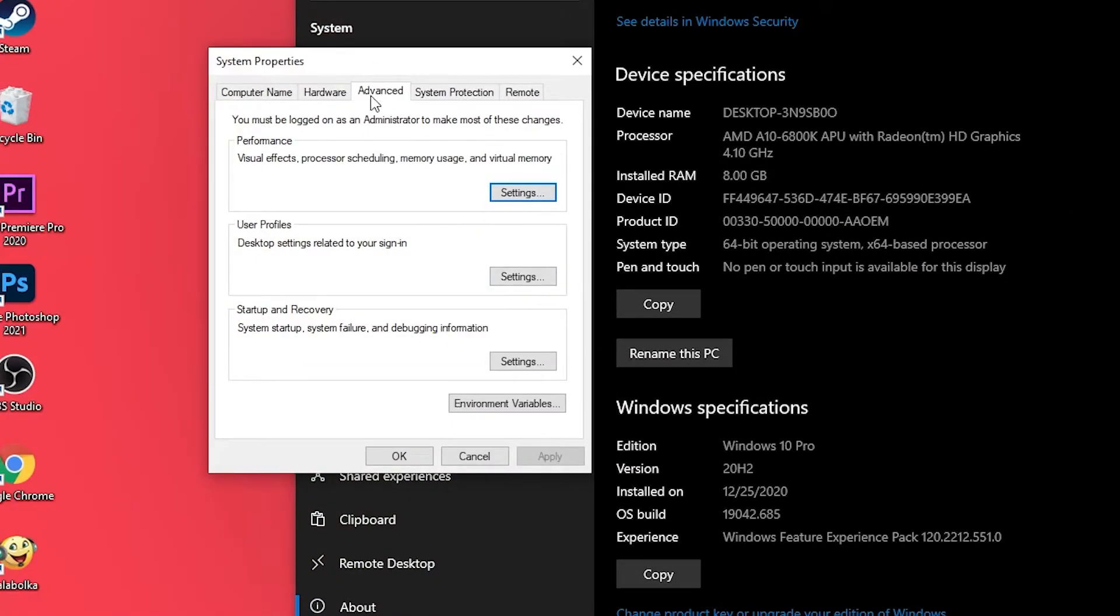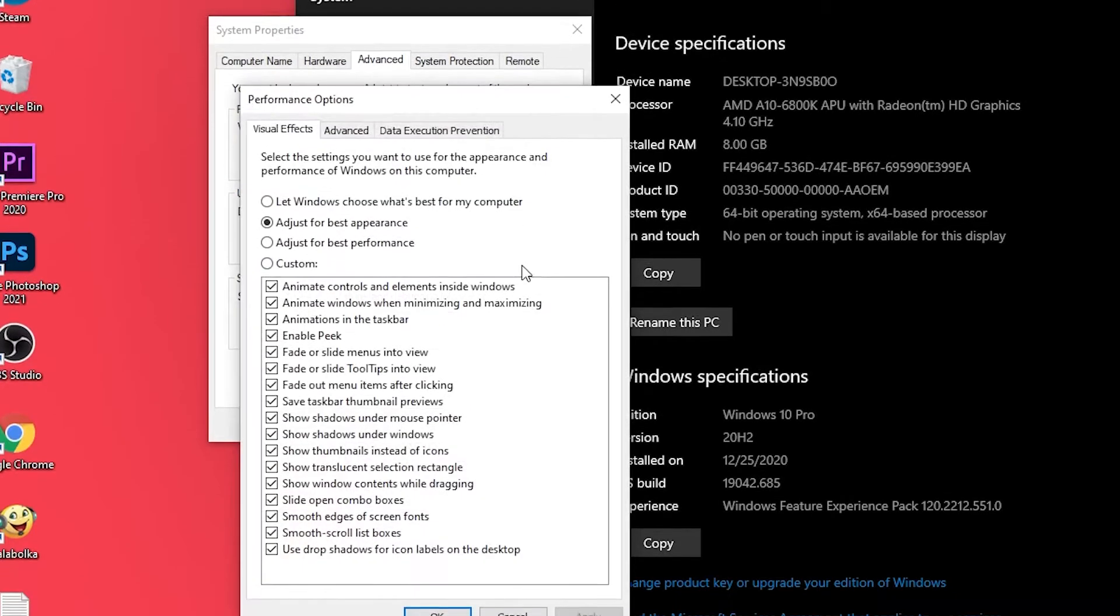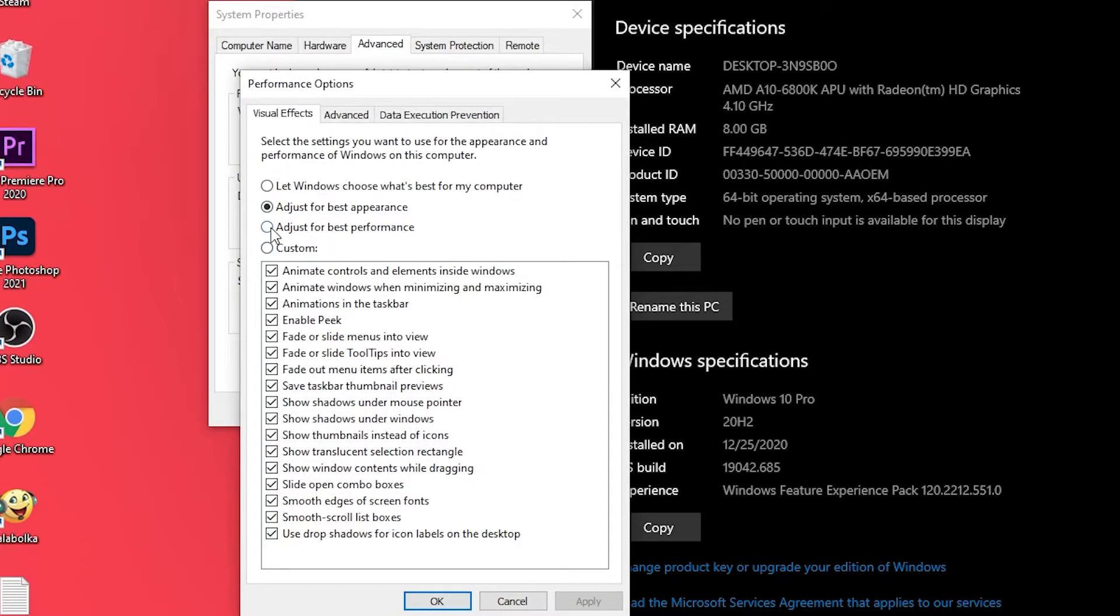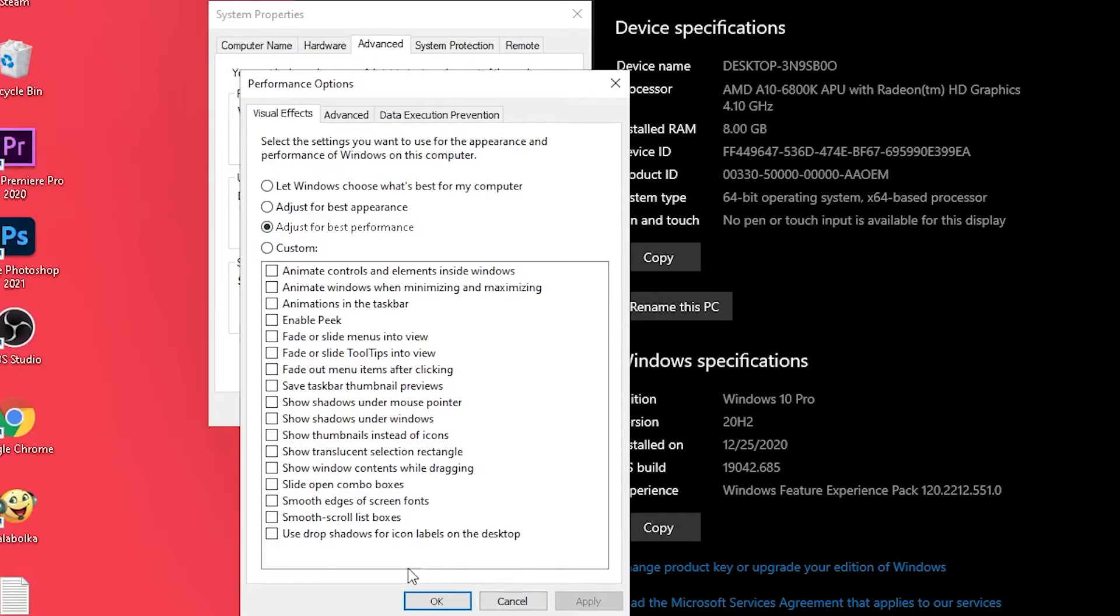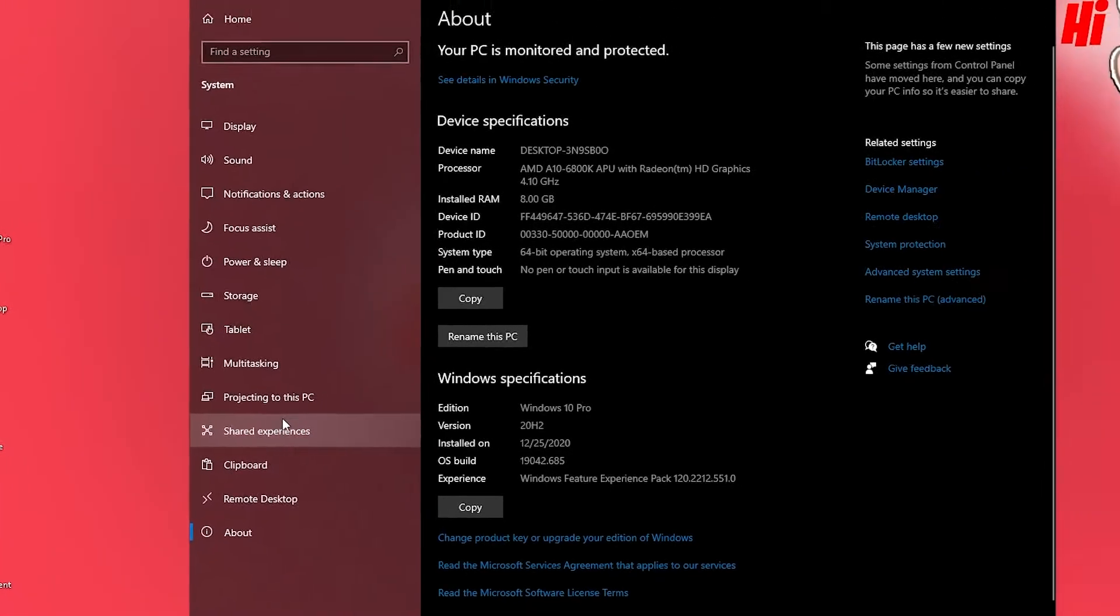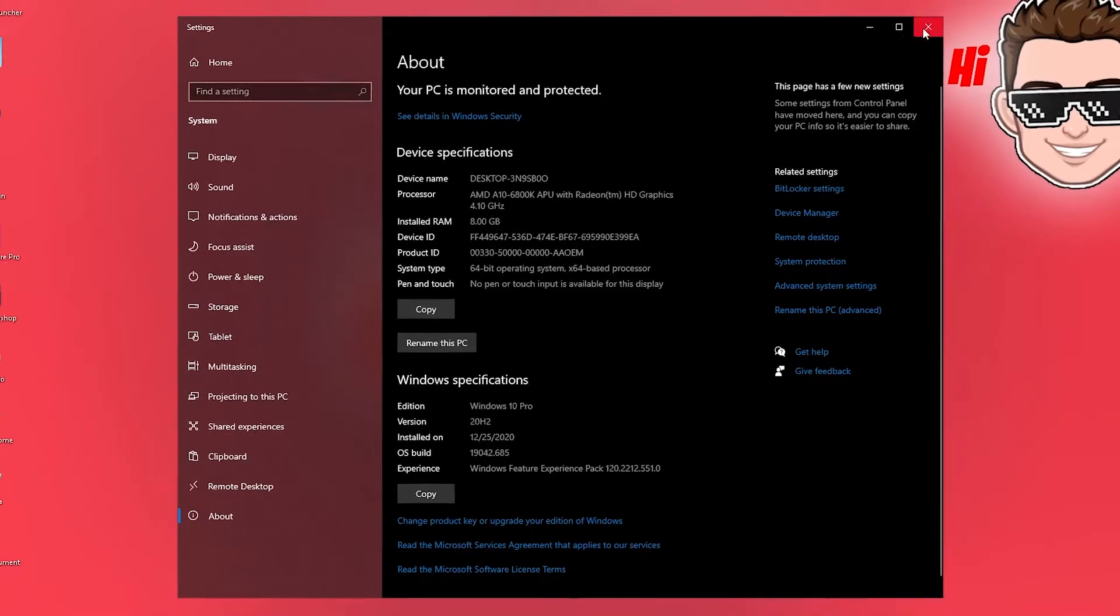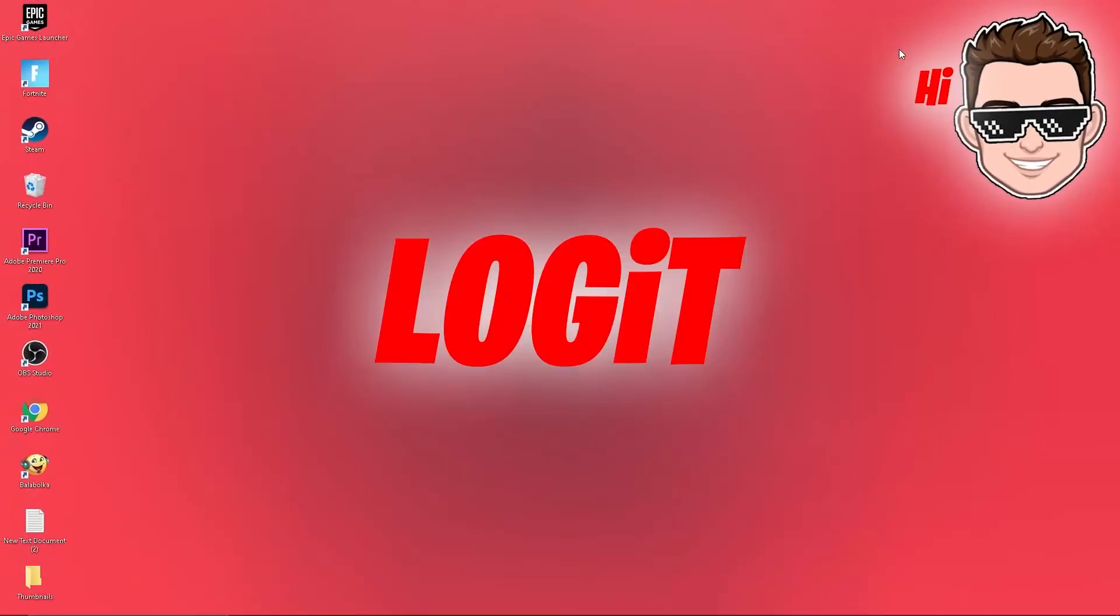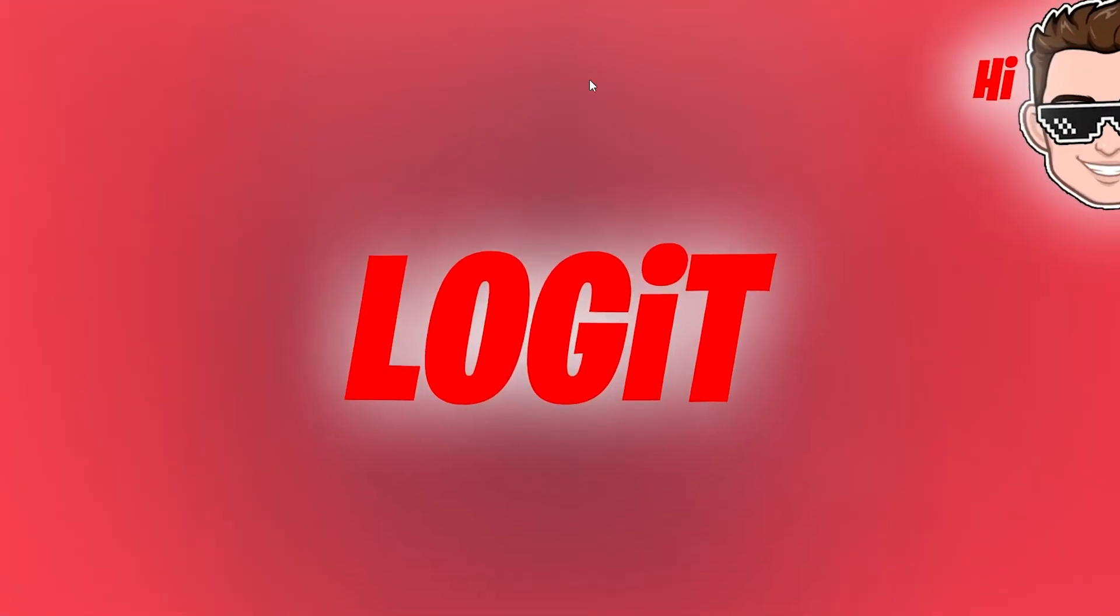On the advanced under performance, press on settings. Here you have to check adjust for best performance, then press apply, OK, OK again, and close the page. Now if you are using NVIDIA video card, right click on the screen, press on NVIDIA control panel.